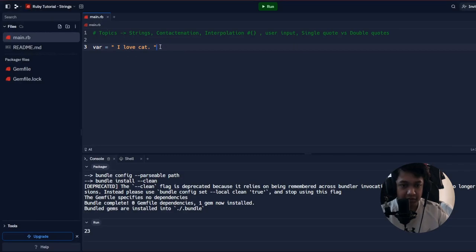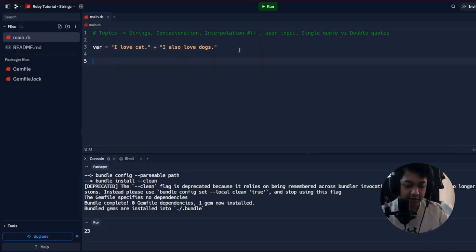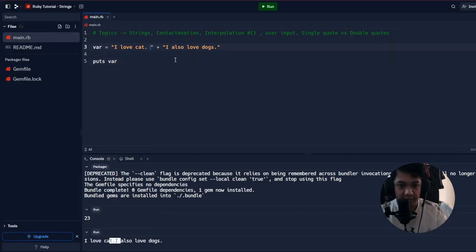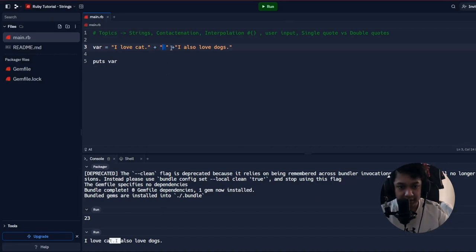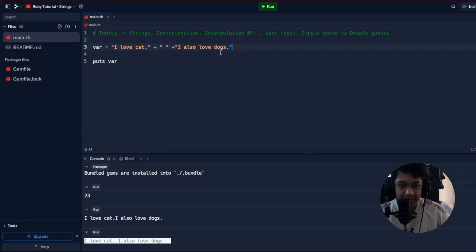You can concatenate multiple strings using the '+' operator. For example, 'I love cats' + ' ' + 'I also love dogs'. Concatenation does not automatically add spaces, so you must include them manually — either at the end of the first string, the beginning of the second, or as a separate space string in between.